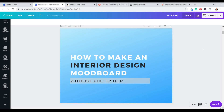Hi everyone! Thank you so much for clicking to watch this video. If you're new here, my name is Sandi and on this channel we talk about all things interior design. Today's video is going to be how to make interior design mood boards without Photoshop. I'm going to be showing you how to use completely free programs — Canva and another program that I will mention when we get to it, which will also be linked below.